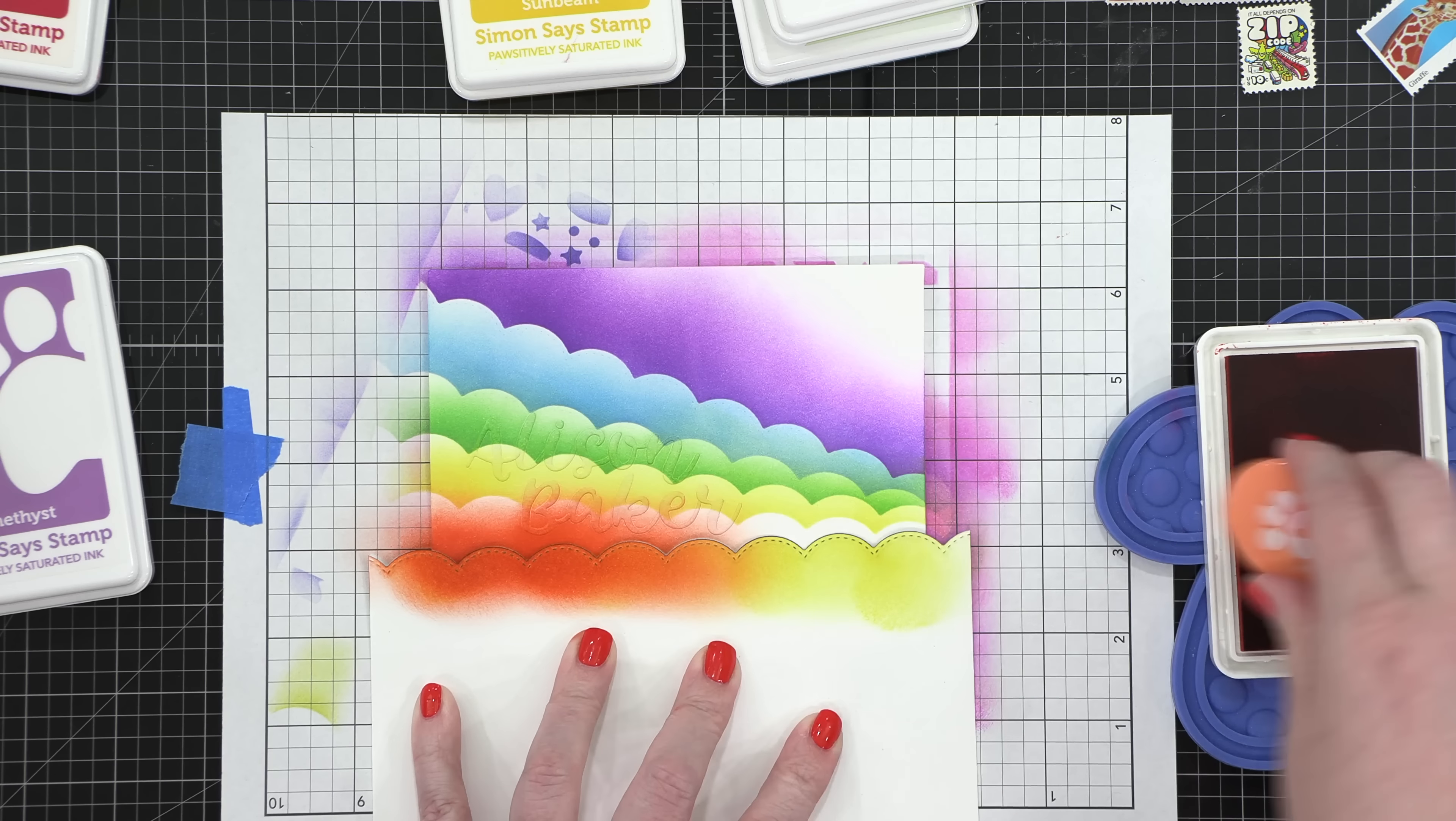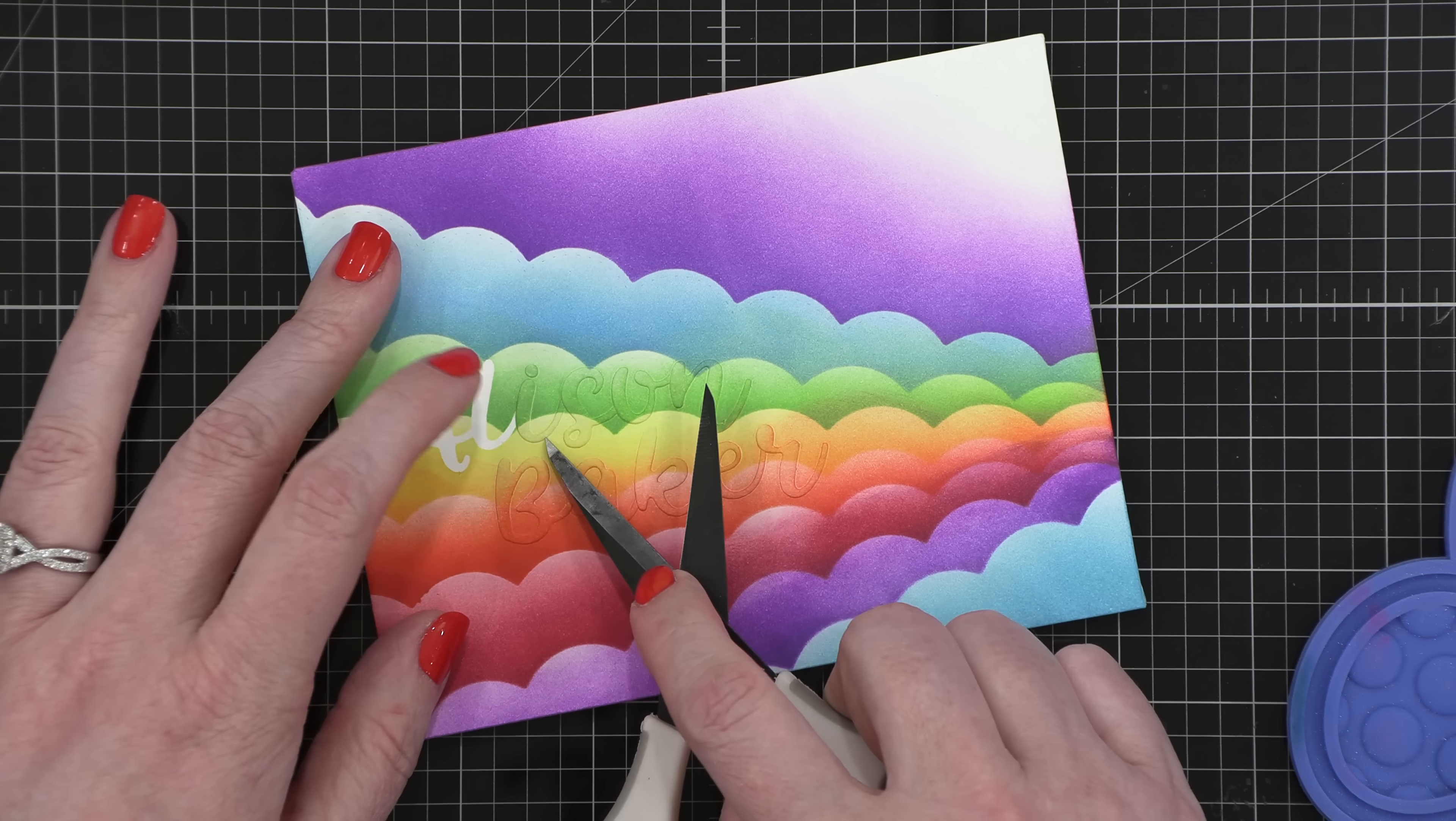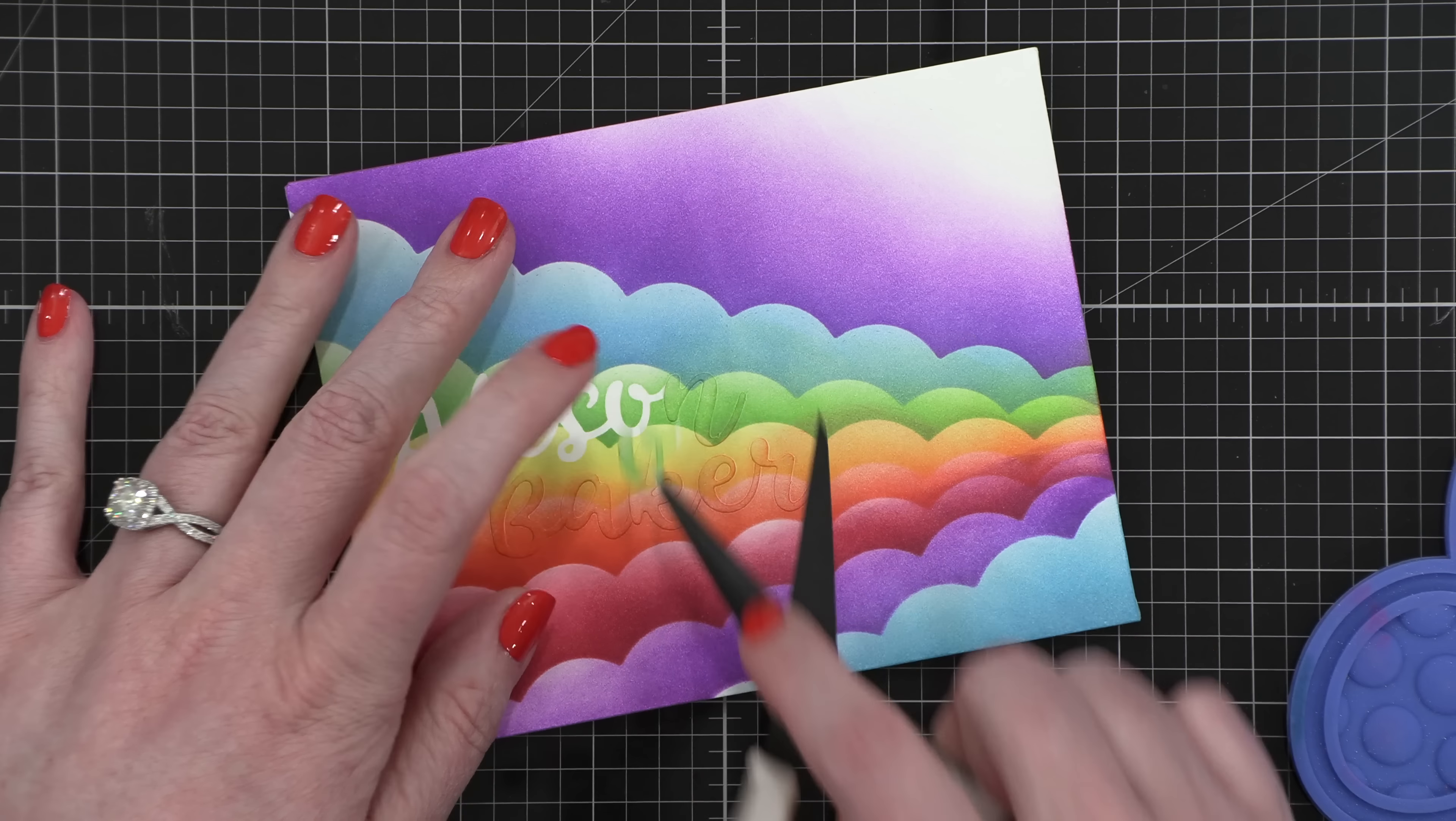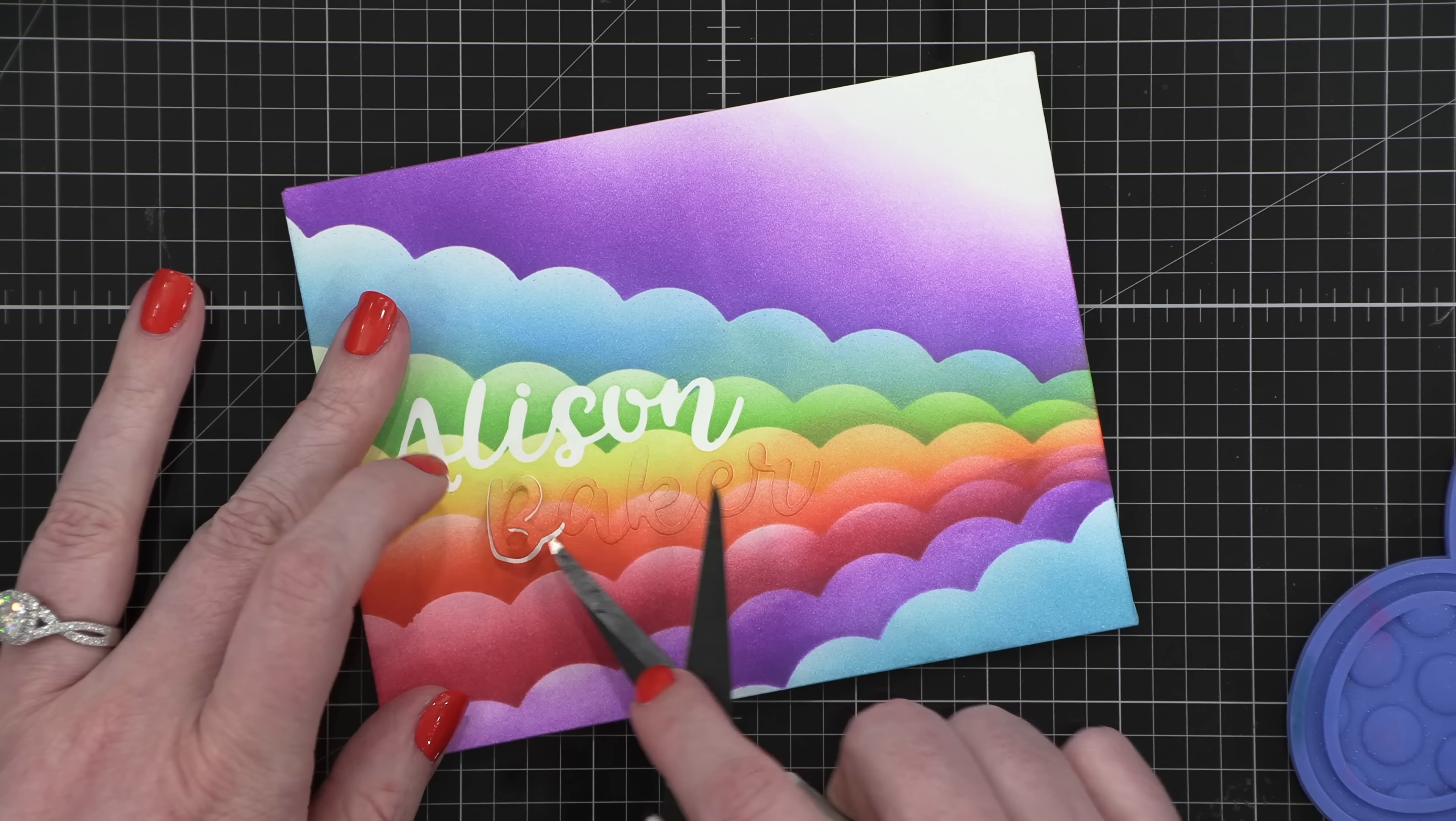So I blended on all of those edges. It sort of looks like three-dimensional cloud edges. And then I came in with my scissors to pick up the edges of the masking paper. And you could use anything sharp for this or even your fingernail, but I find this is the easiest method for removing these masks.